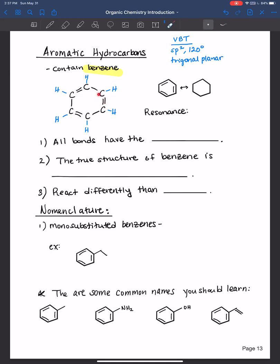Now it is true that benzene is a planar molecule; however, valence bond theory fails to really describe what's actually happening here. To have a true understanding of aromatic hydrocarbons like benzene and its derivatives, you would need to use molecular orbital theory, which we won't dive into — that's covered in a more advanced course like organic chemistry. Importantly, although it may appear that there are alternating double and single bonds, and you learned in first semester general chemistry that double bonds are shorter than single bonds, that's not the case here. With benzene and other aromatic hydrocarbons, all the bonds have the same length.